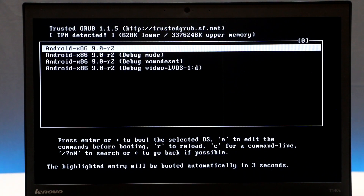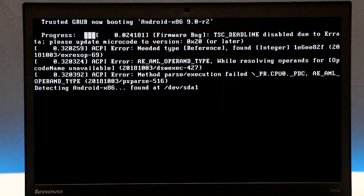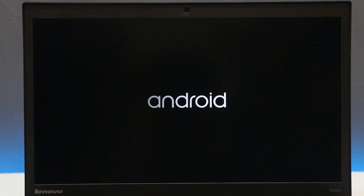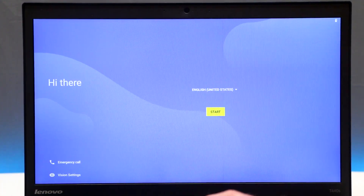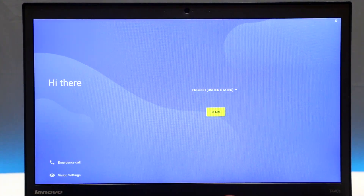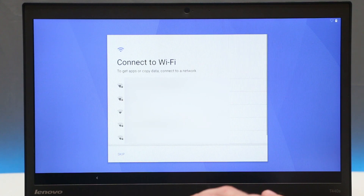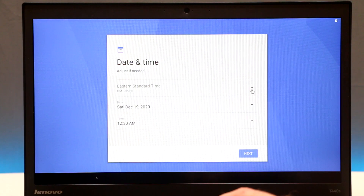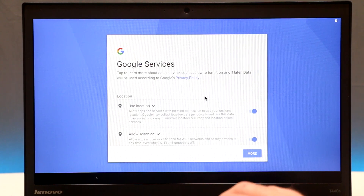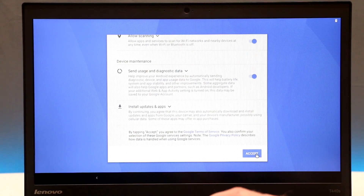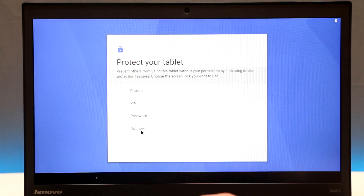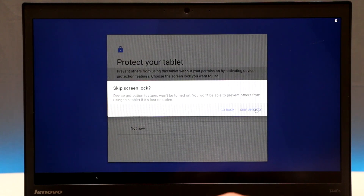Once your system reboots it will take you to a menu — leave everything as default and it will boot into Android automatically. Once booted it basically looks like you're starting up a brand new Android phone. Go through the setup process: click Start, connect to your Wi-Fi or skip for now, set your time zone and date, click Next, leave defaults, and click Accept.